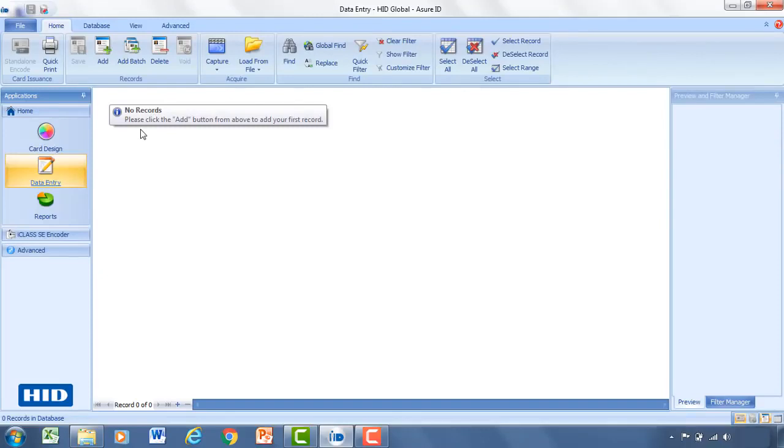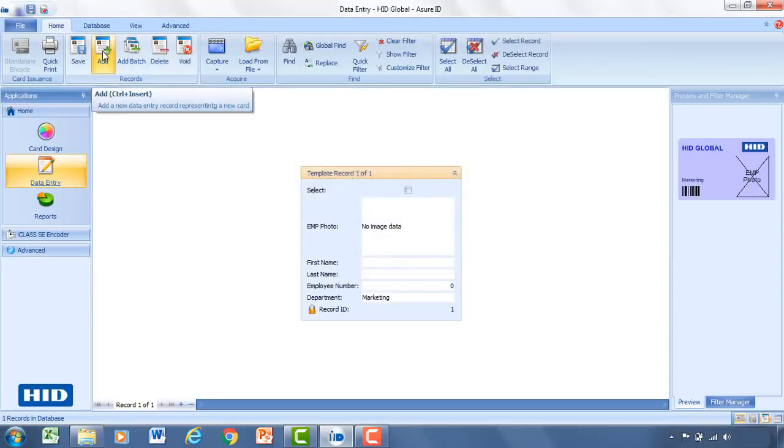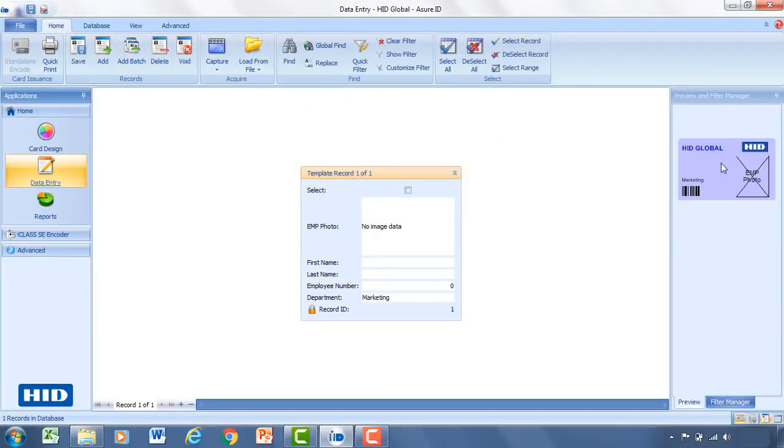And as the software mentions, there's no records. So the next step is going to be to add additional records. So we'll add a record. You can see on the right-hand side a little preview of the card template.